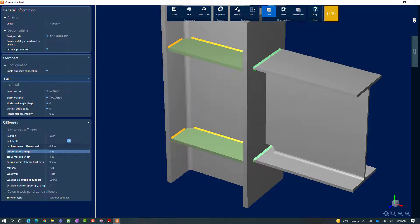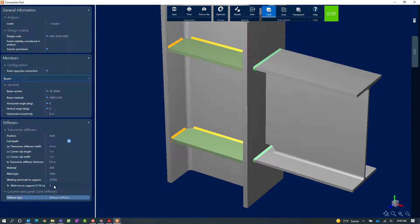Neither of those changes alone put me to a passing condition, so let's look at the other parameters. I noticed the weld size was less than the minimum recommended value, so instead of 3/16 inch I am going to try a quarter-inch weld. Now with all those changes made, my interaction ratio is still less than 1.0, and it is now in green — meaning it passed all the code checks and did not produce any warnings during the design process.